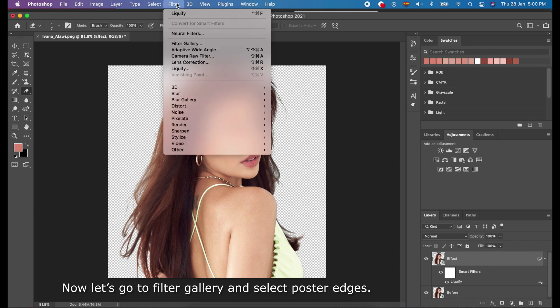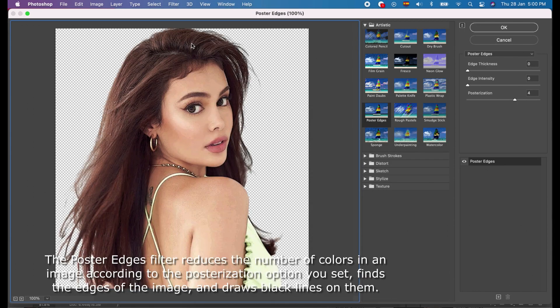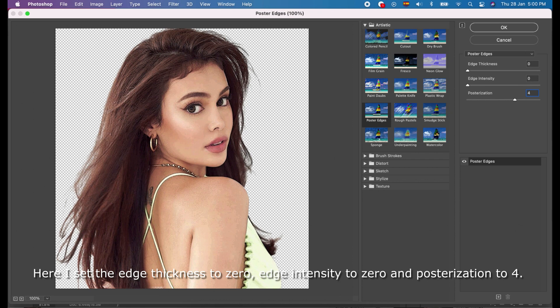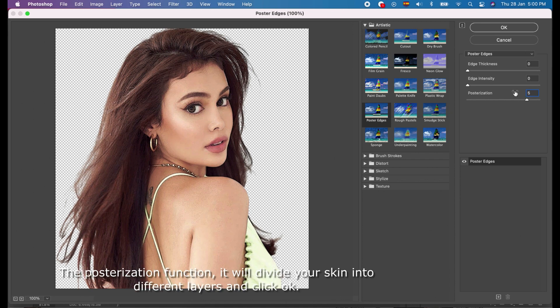Now, let's go to Filter Gallery and select Poster Edges. The Poster Edges filter reduces the number of colors in an image according to the posterization option you set, finds the edges of the image, and draws black lines on them. Large broad areas of the image receive simple shading, while fine dark details are distributed throughout the image. I set the edge thickness to 0, edge intensity to 0, and posterization to 4. The posterization function will divide your skin into different layers. Click OK.